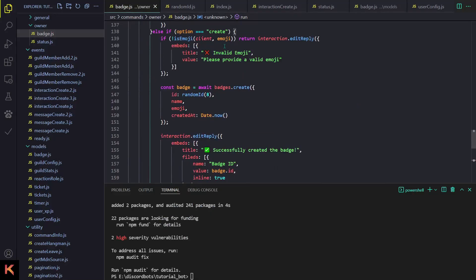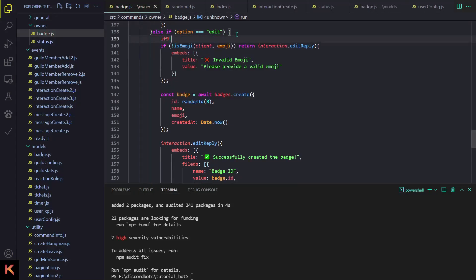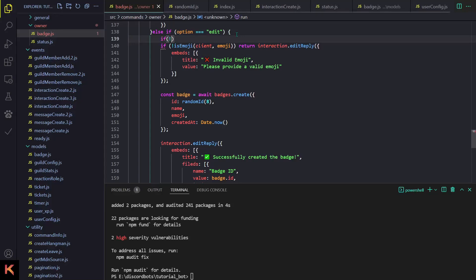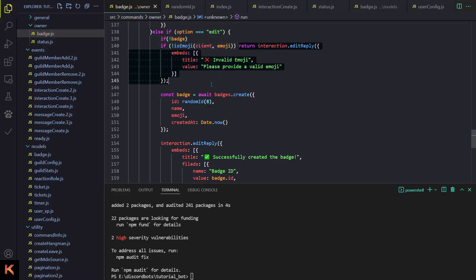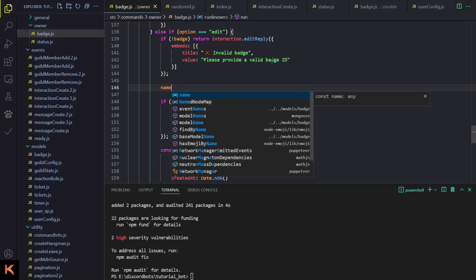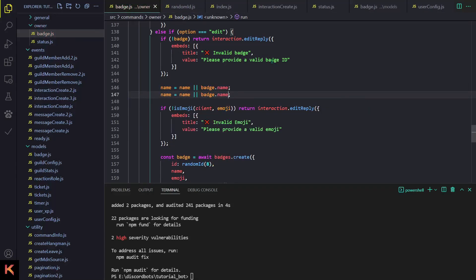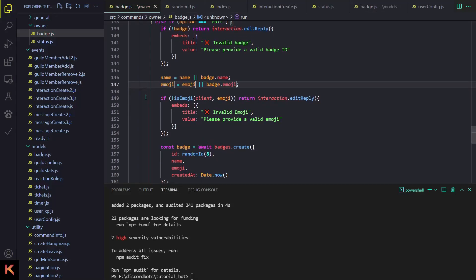Instead of 'create' I'll call it 'edit'. We do need the invalid emoji check, but before that we have to do 'if not badge' — so I'll add an if-check: if the badge doesn't exist, we tell them that an invalid badge id was provided. Then name equals name OR badge.name, and emoji equals emoji OR badge.emoji.